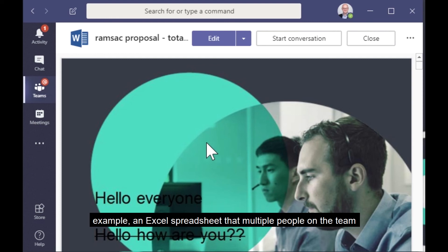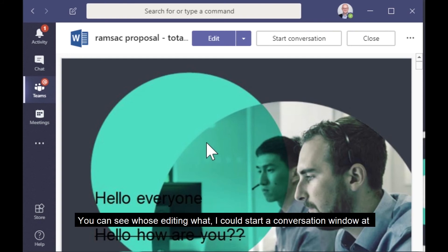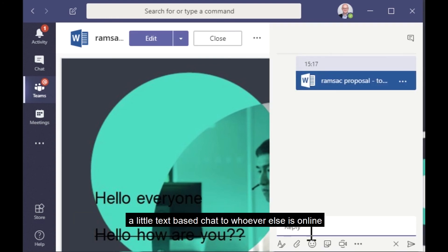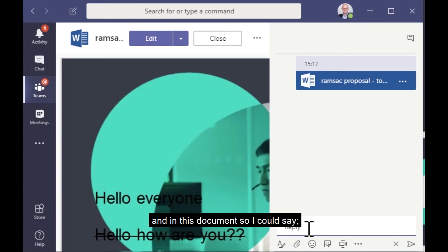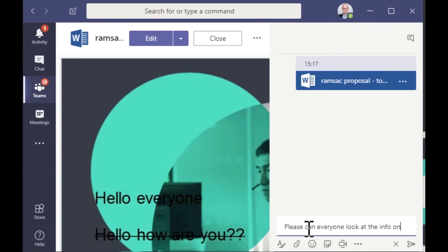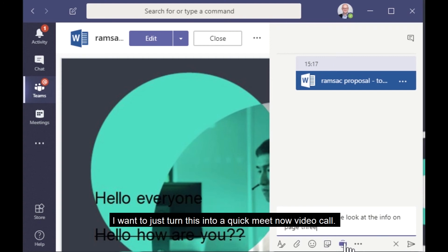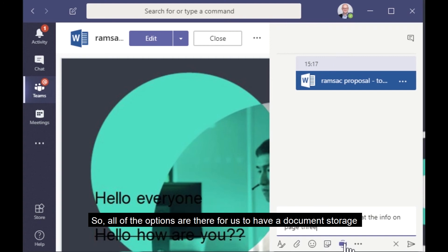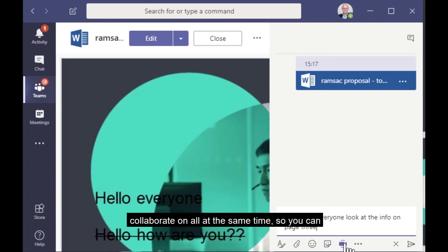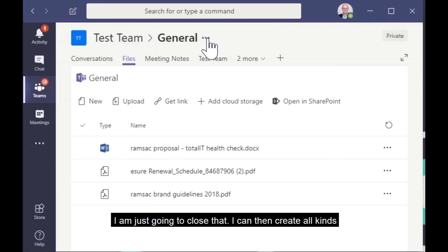They can all open the document at the same time. You can see who's editing what. I could start a conversation window at the side if I wanted to. So I could have a little text-based chat to whoever else is online and in this document. So I could say, please, can everyone look at the info on page three? Or again, I could decide, actually, I don't want to do this via text. I want to just turn this into a quick meet now video call. So all of the options are there for us to have a document storage specific to this team that everybody in the team has access to, and that if needs be, multiple people can collaborate on all at the same time. So you can see this is a really powerful collaboration tool. I'm just going to close that.